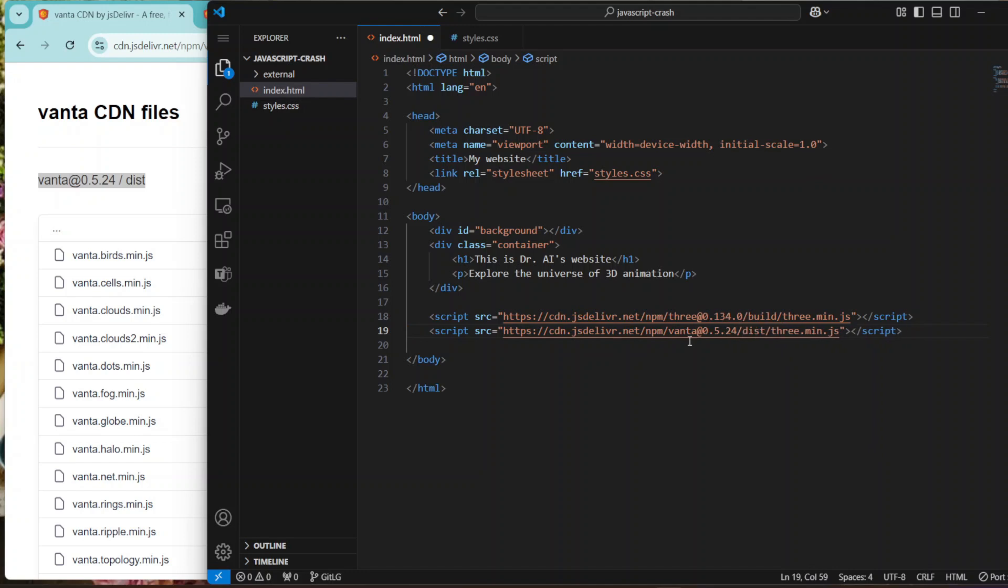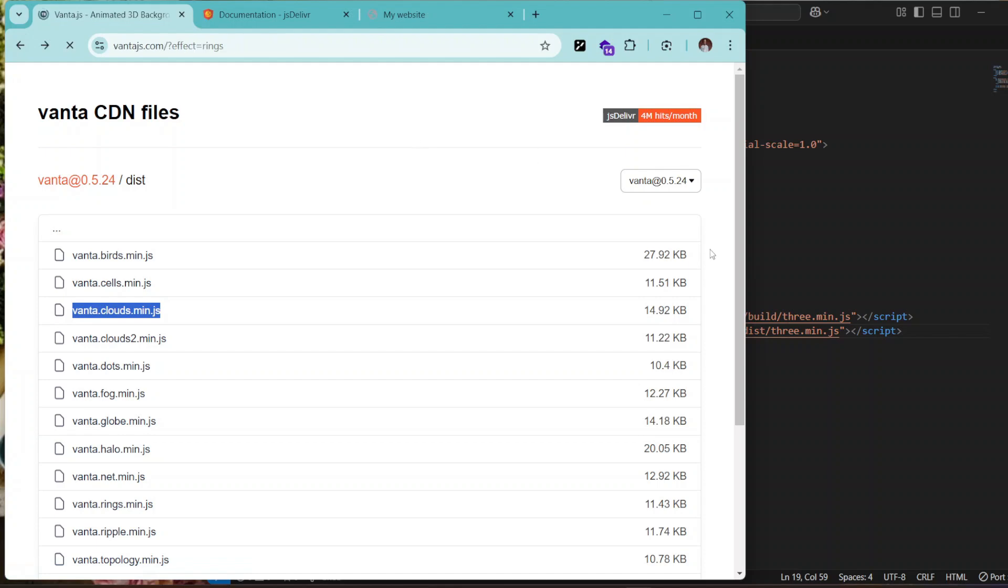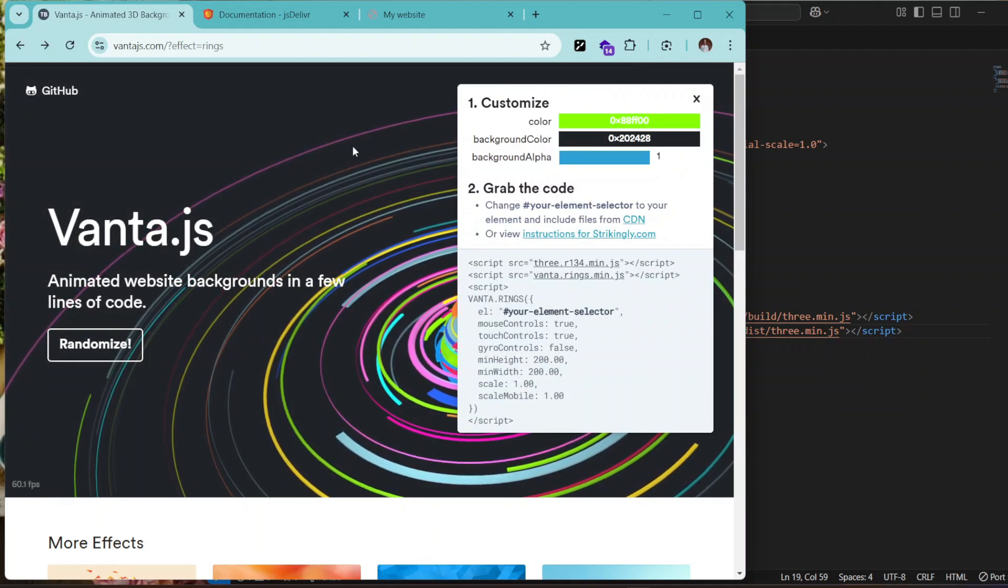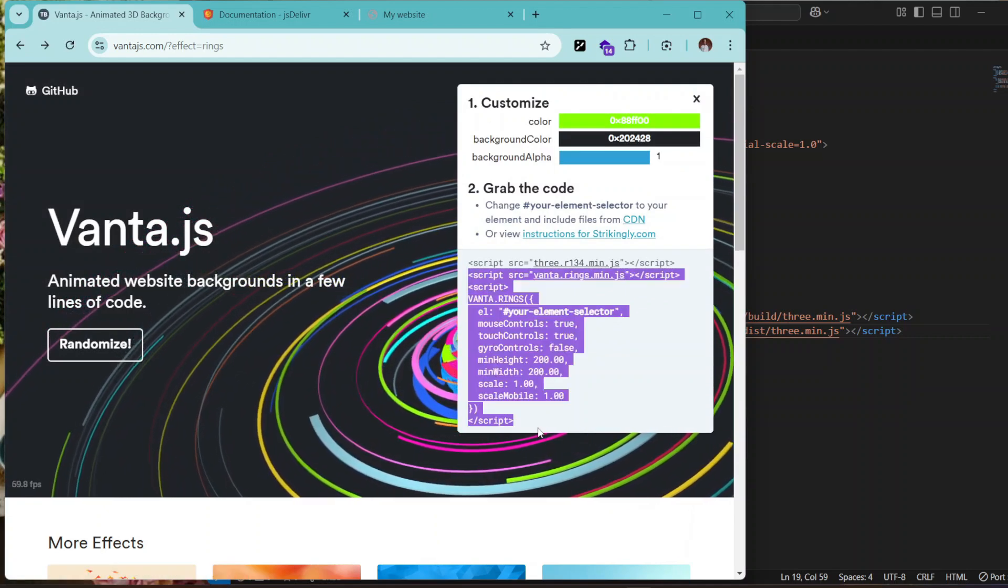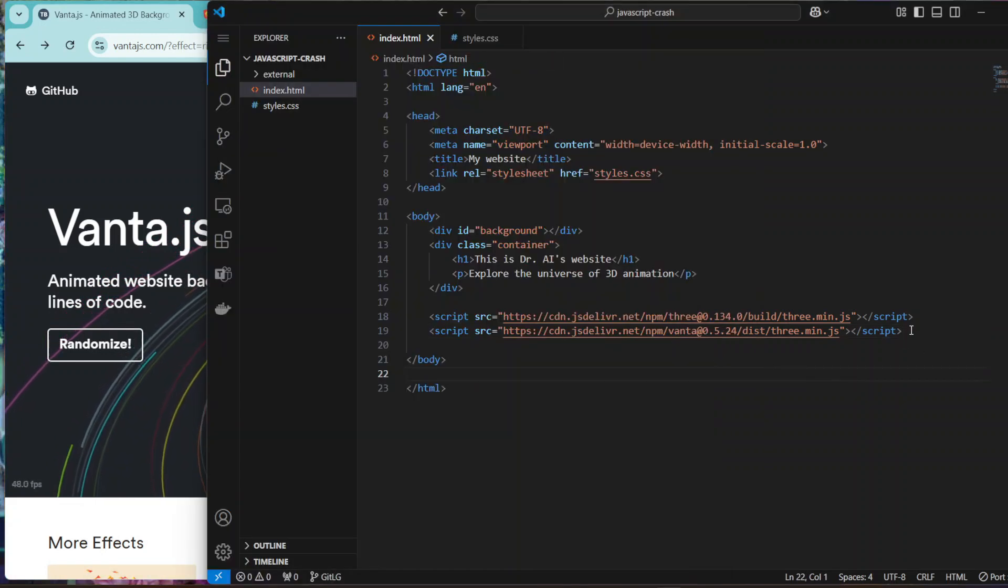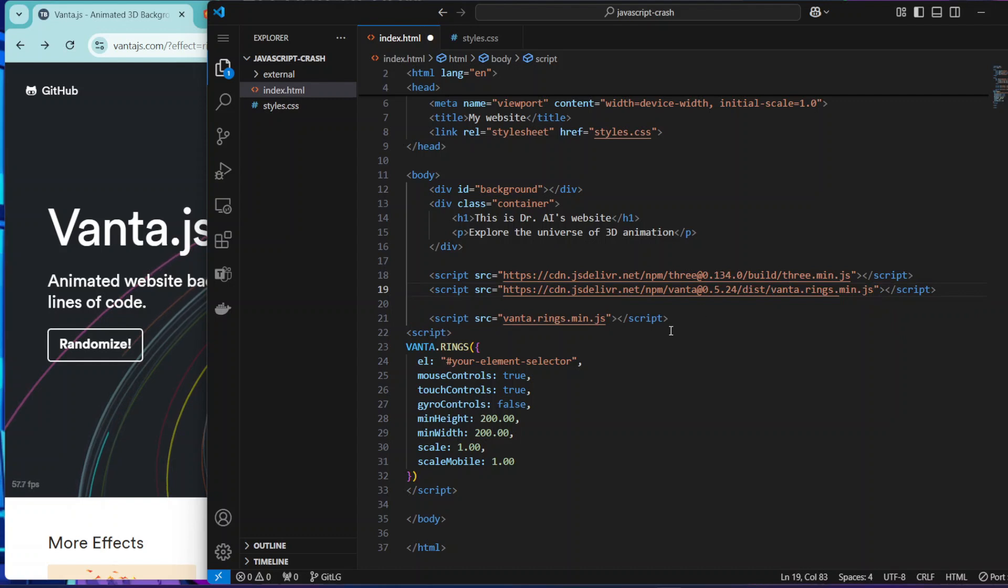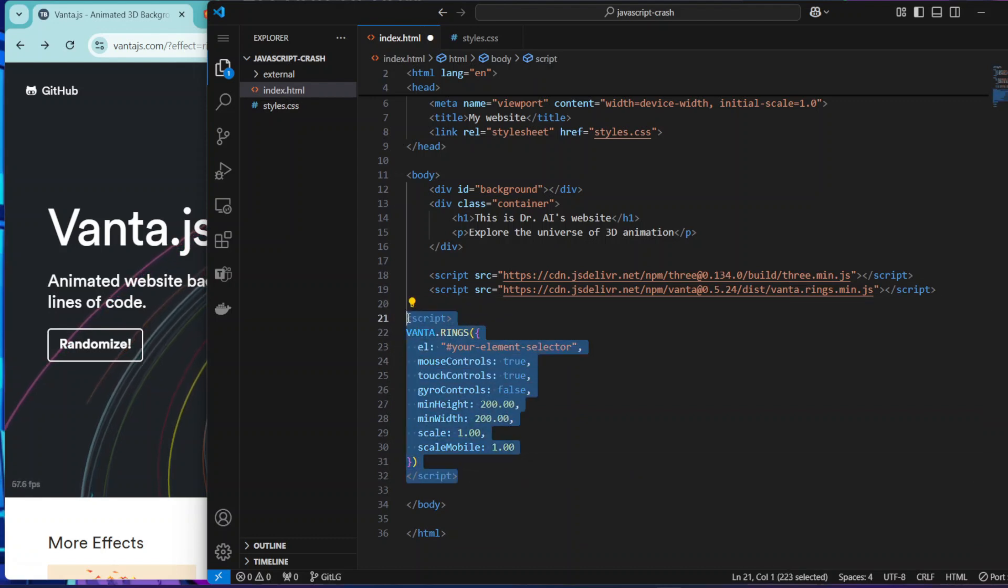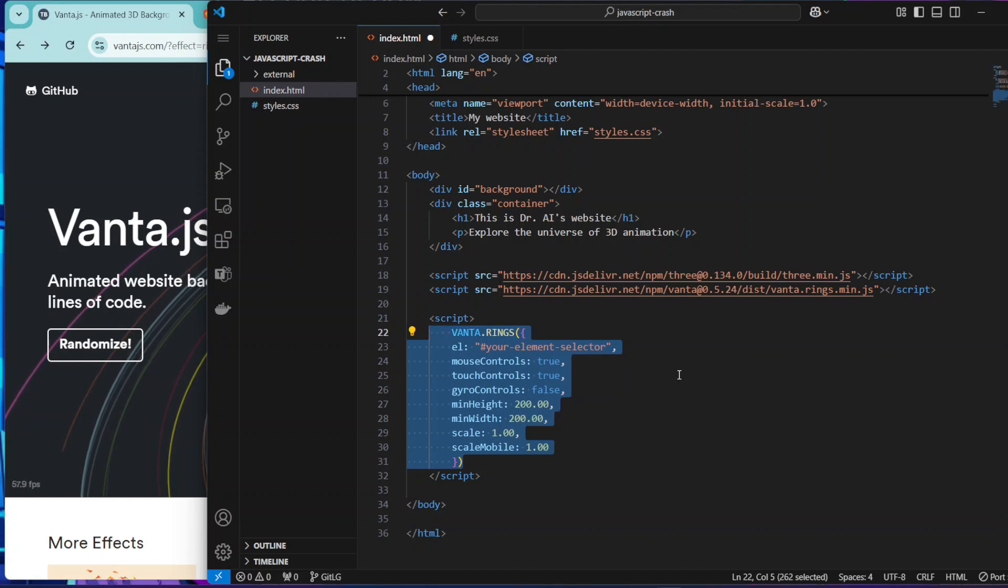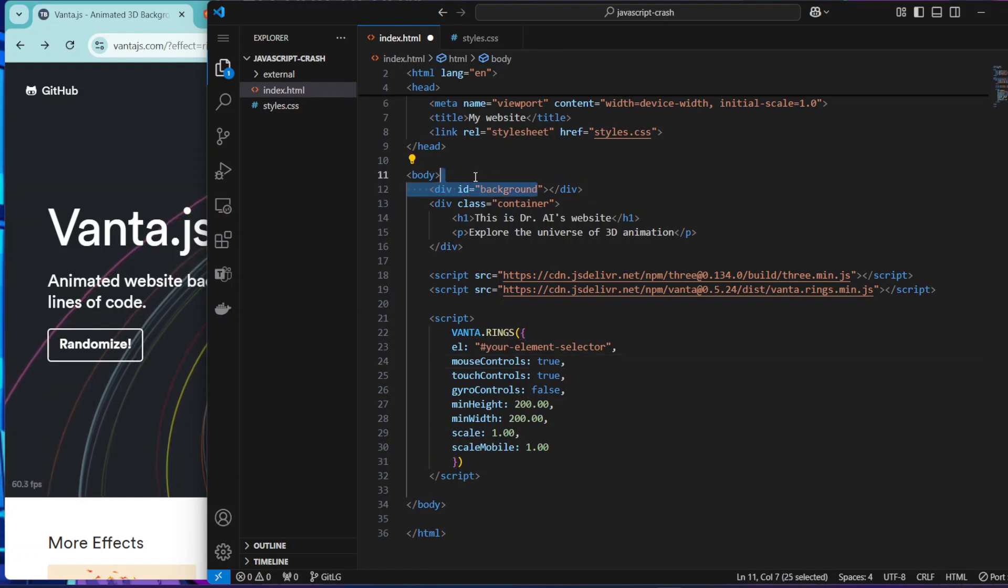Let's clean it up. And then you have anyone you want - let's say we want the ring effect. Just copy this, copy the script, and paste it here. And then replace it with this one. Yes, and then you can delete this one. Let's clean this up. Let's clean it up a bit and then see - your element selector should be here.